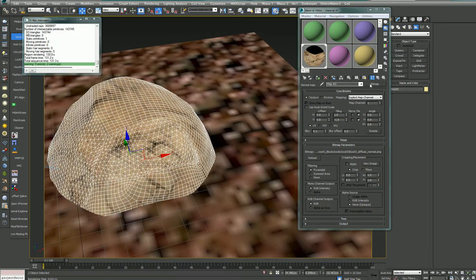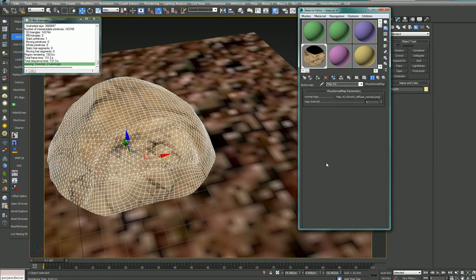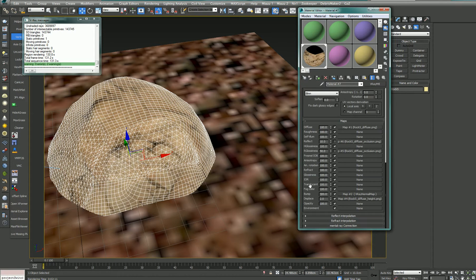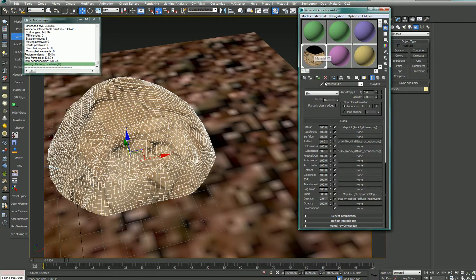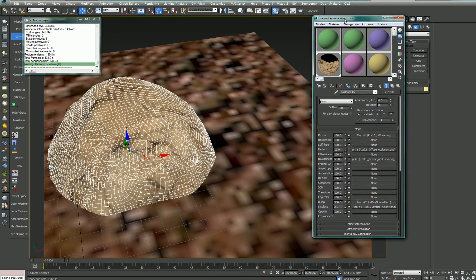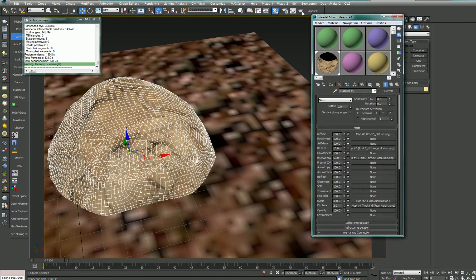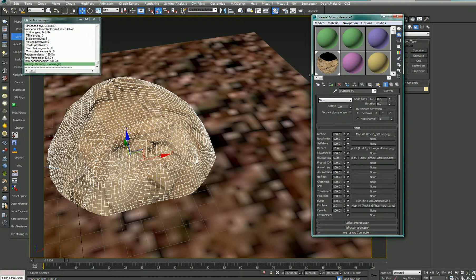And by controlling the bump level, you can define or create an illusion of a very three-dimensional cracked surface for the rock.